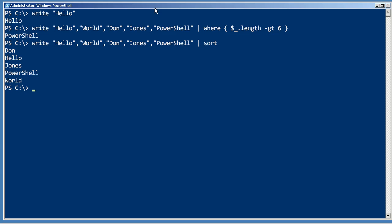Write-output is for the results of a script, things that you might want to consume elsewhere. Maybe export to a CSV, format as a table, convert to HTML, that kind of thing.